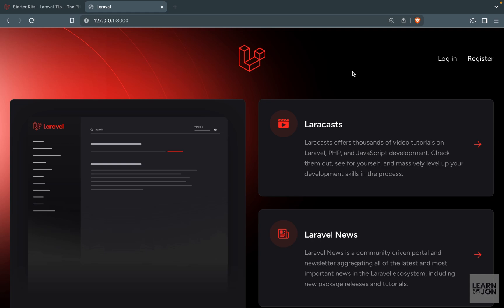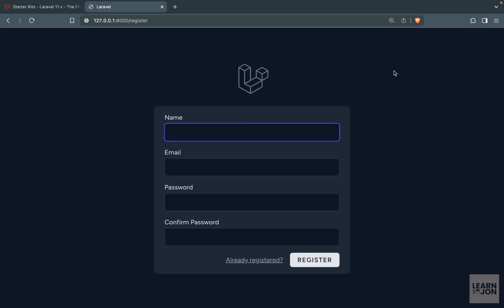Laravel Breeze gives us a simple authentication system that we can use in any application. Let's register a user and log in and see what we have. I'm going to press register and you notice the theme is dark because my computer's theme is also dark.